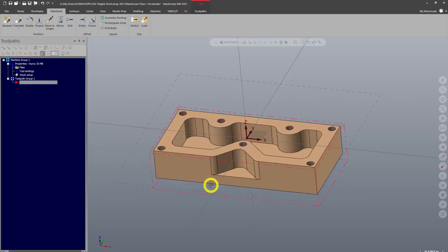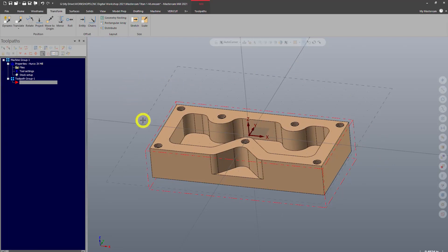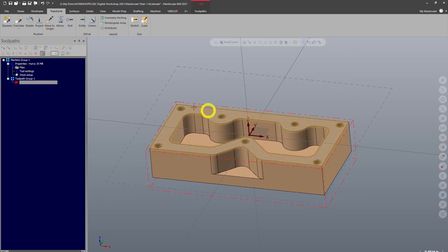So with our part here we're ready to start making some toolpaths. Coming from a machinist perspective once again, we have to think how are we going to machine this.